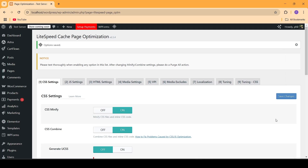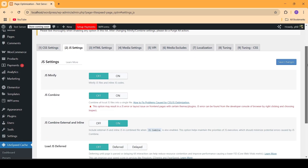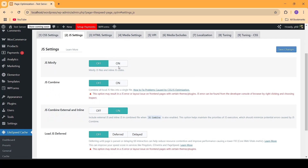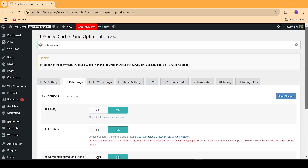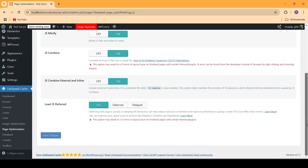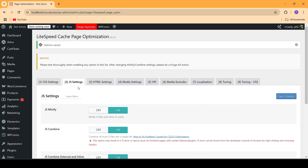The next step is to also minify the JS files. So let's go over to the JS tab and turn both of those options on. Then we're going to scroll down and go into Load JS Deferred — I'm going to keep it as deferred for the time being. Then I'll save my changes. So the JS files have also been optimized.